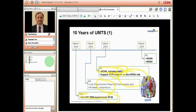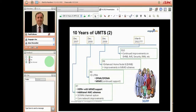Release 6 introduced HSUPA for the uplink direction, which is important for users who want to upload content quickly. Also introduced in Release 6, though less visible to users, was MIMO — multiple input, multiple output capability. Full support for MIMO came in with HSPA+ in Release 7. Release 7 also added adaptive modulation and coding schemes, providing greater flexibility. That is more or less the end of UMTS, though 3GPP continues to provide enhancements.